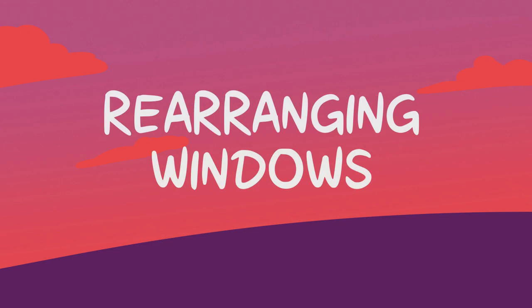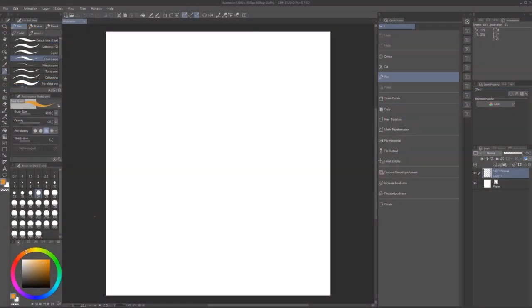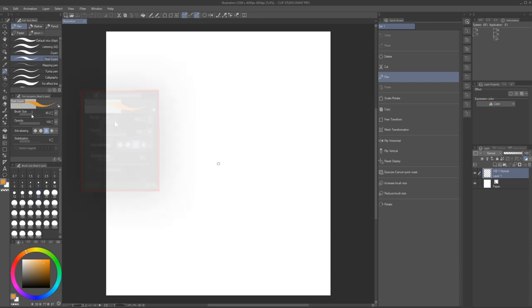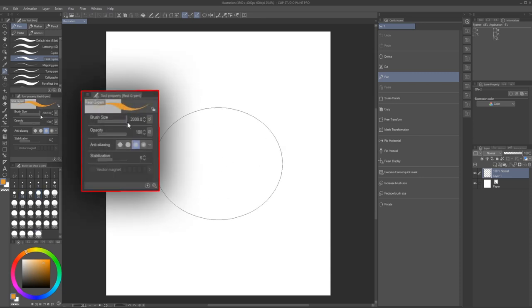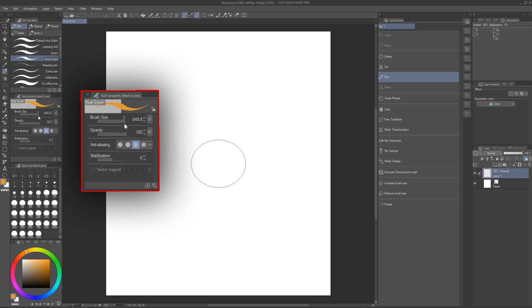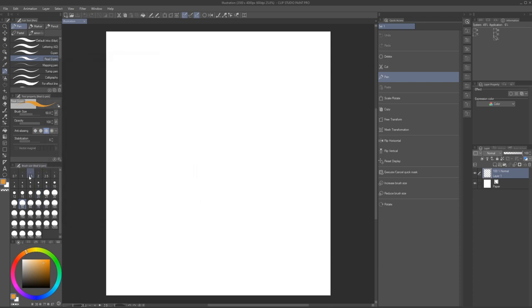Rearranging windows. Let's look at an alternative way of how to remove a window. When selecting the pen tool, you might have noticed that the tool property window already displays a slider for selecting a brush size, as well as a field where you can input specific numbers. For this reason, I personally feel like the brush size preset window is completely unnecessary. Let's remove this window as an example.